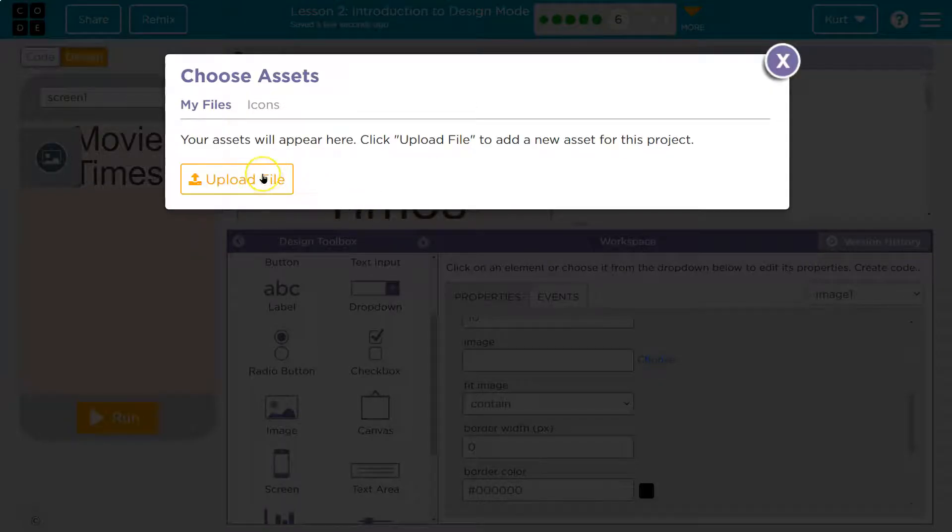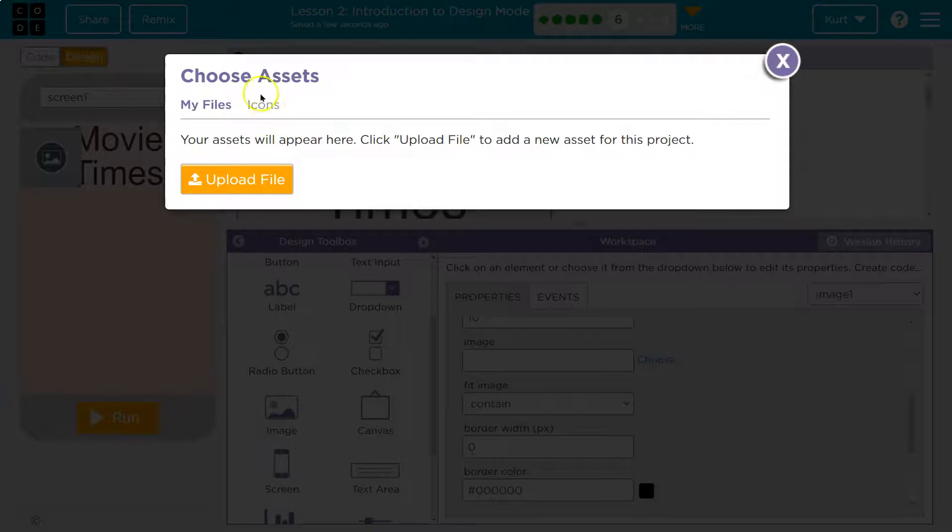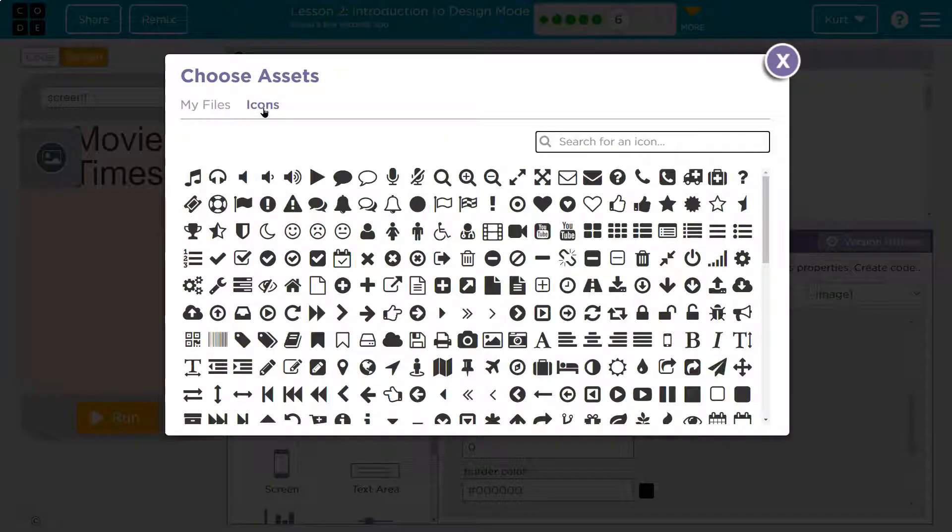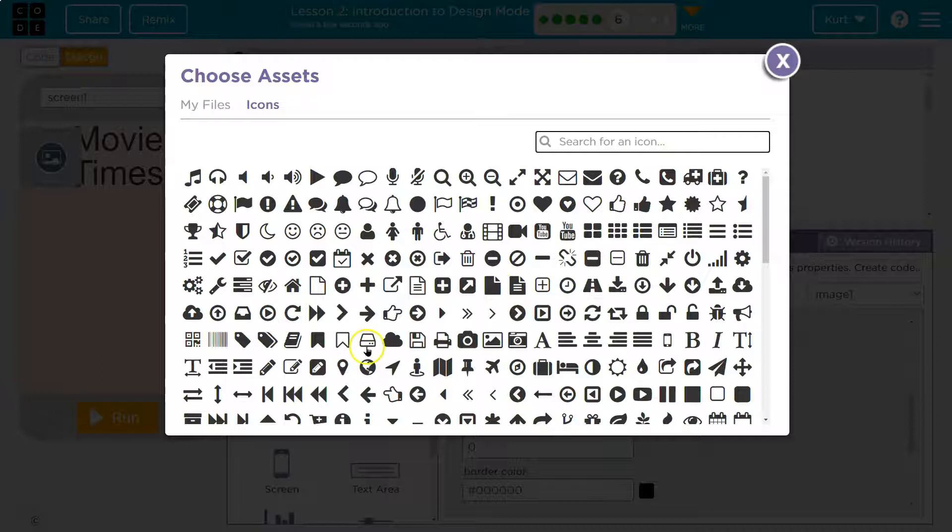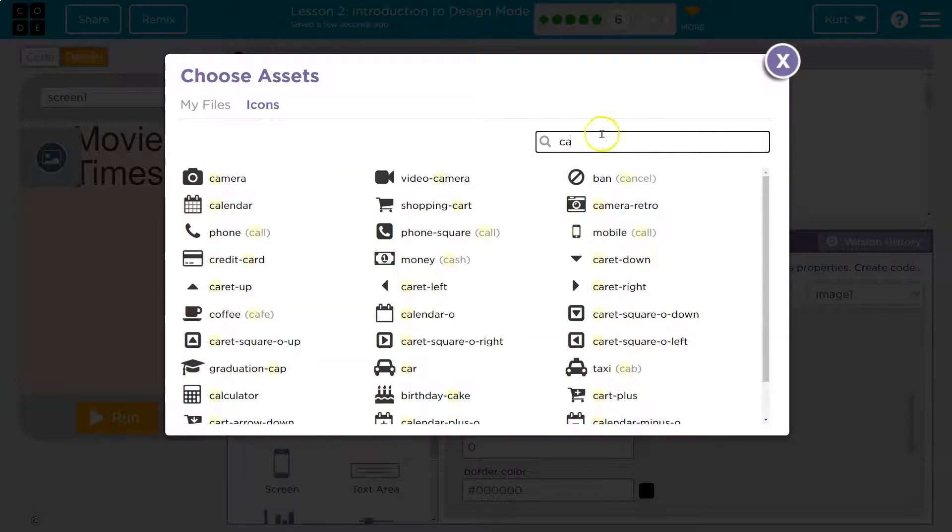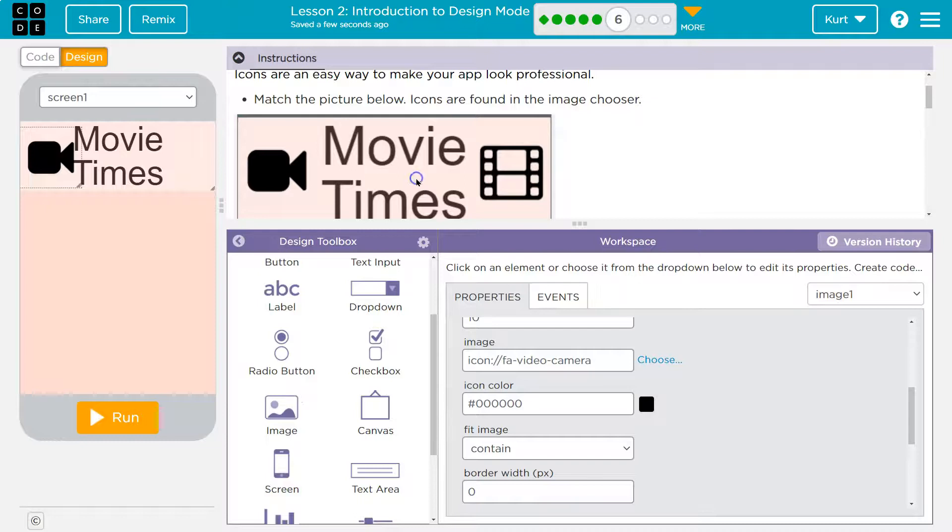I could upload a file like we did in the last puzzle. I can also go to icons. If I don't want to search, if I'm lazy, which sometimes I am, I can type in camera here. Oh, I think it's that one. Click.